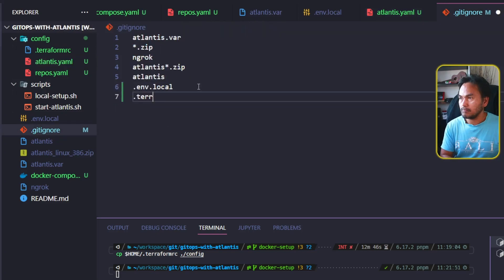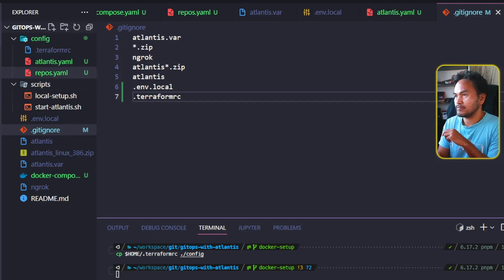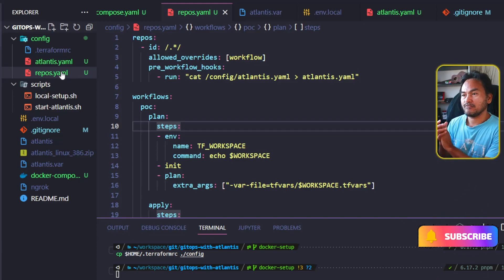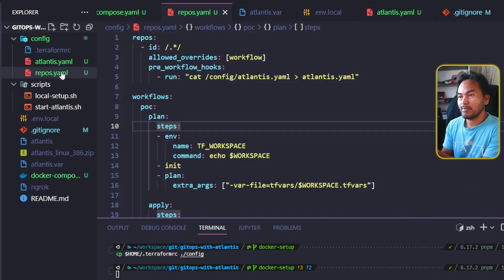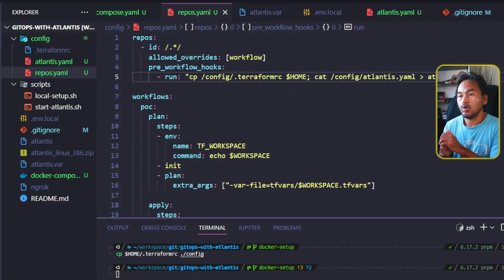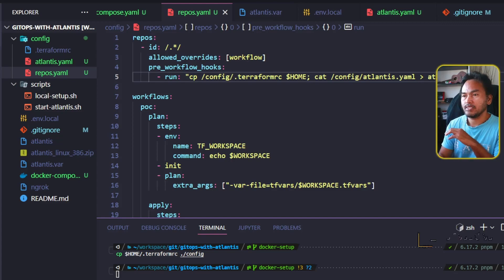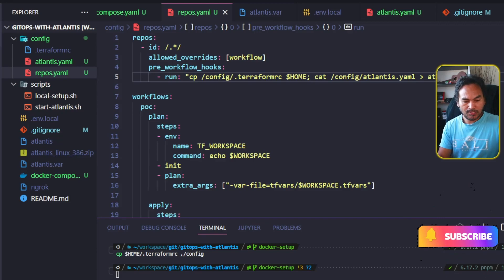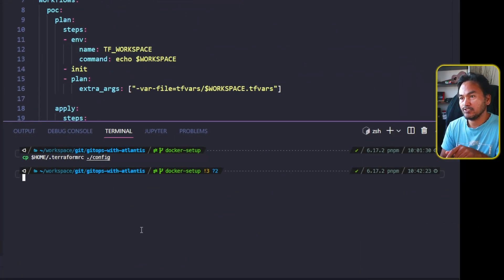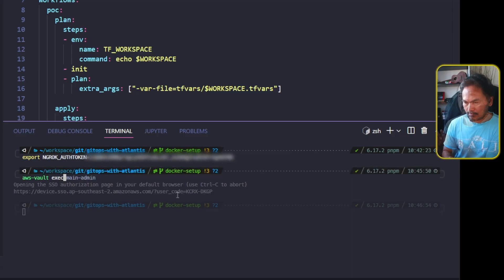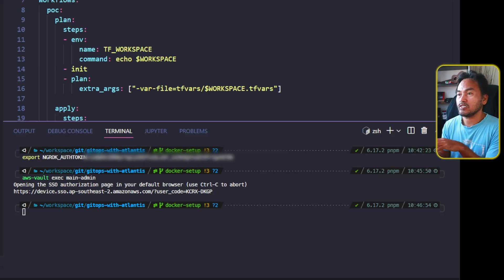I should not commit this sensitive file into my Git repository, so I'll update my .gitignore and add terraform.rc. Next, I'll head to my repos.yaml and update my pre-workflow hooks. Apart from copying my generic atlantis.yaml file to the right location, I will also copy my Terraform RC file to the home directory inside the container. Before a workflow is run, it will copy the correct Terraform RC file into the home directory inside the container. Now I'll head back to my VS Code terminal, first export my ngrok auth token, then initialize my AWS credentials by running AWS Vault, and then run the docker-compose command to start my services.